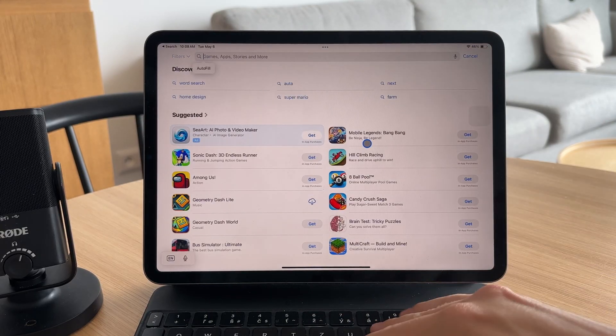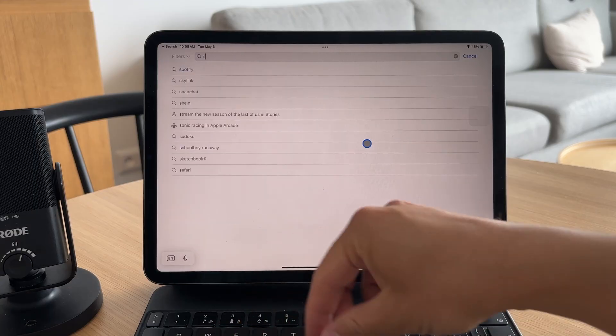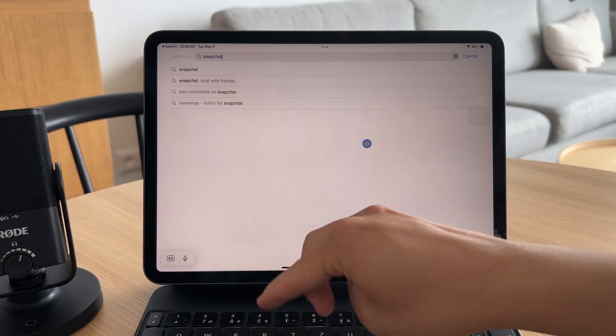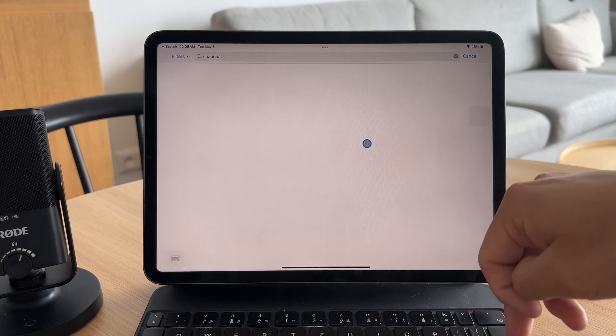If an app keeps freezing, force quit it and reopen it. Sometimes it's just a minor hiccup.